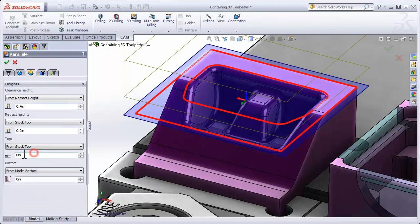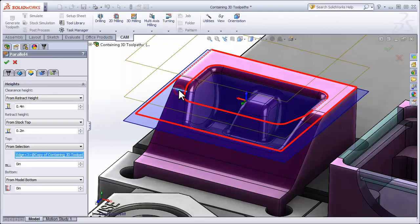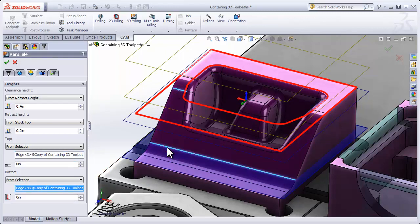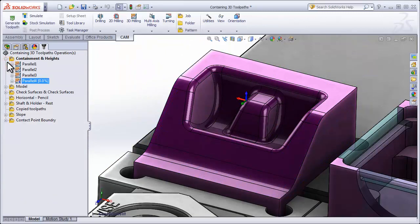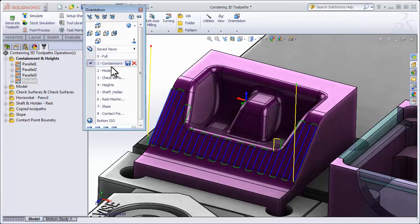On the Heights tab, I'll simply go to the From Top area and I can select any edge or point on the model and from the bottom I can select another edge. As I'm sure you can imagine, when we regenerate the toolpath, it's going to be contained within those two heights. So there's your first few containment methods. Let's move on to the next example.